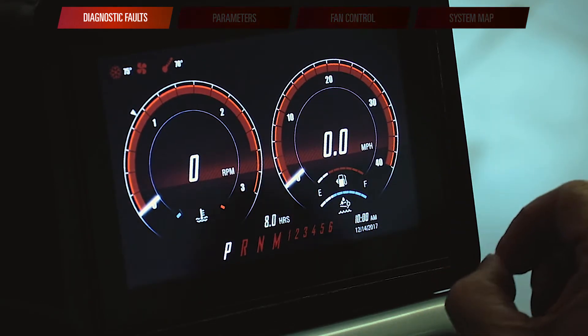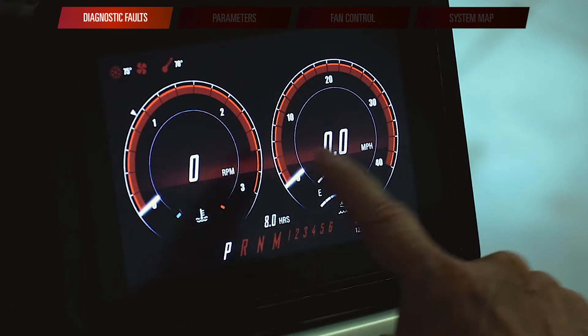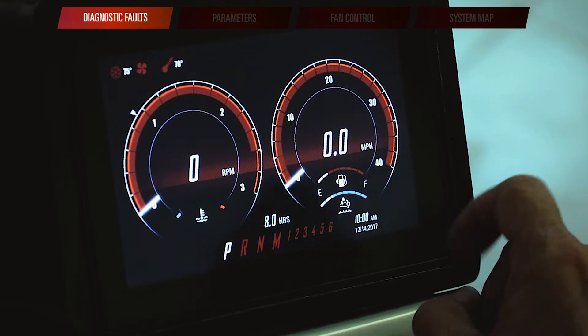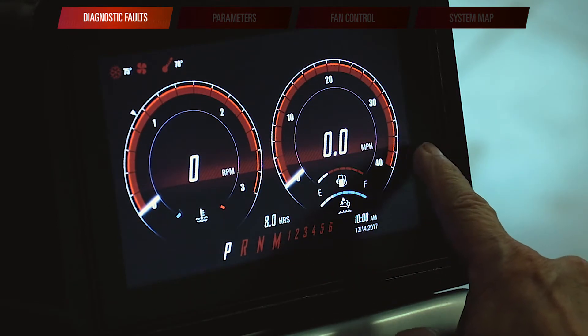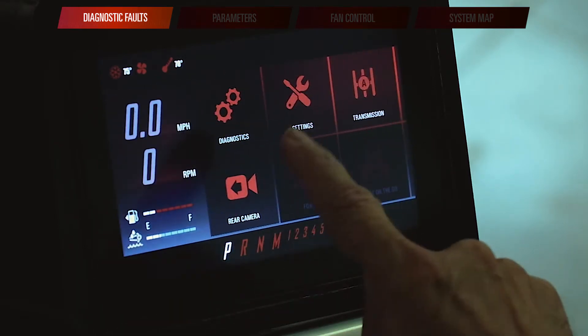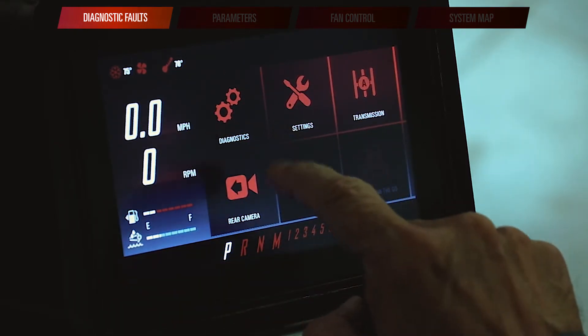To get to the Diagnostics App, we're going to start with our main run screen. We're going to swipe from right to left one time and we'll see the Diagnostics App button come up at the top of the screen.